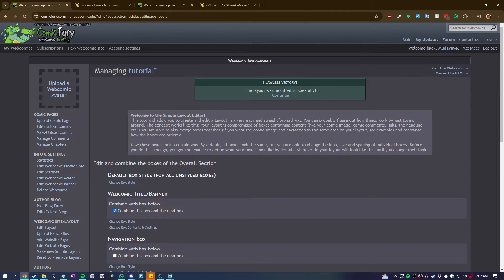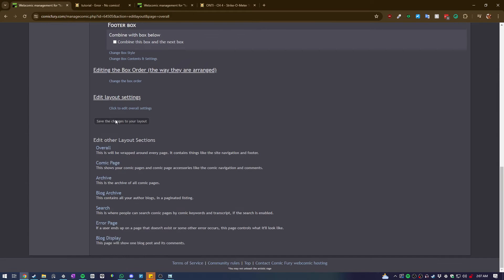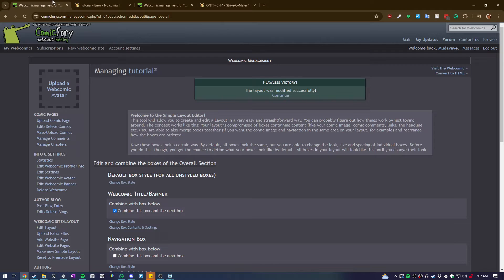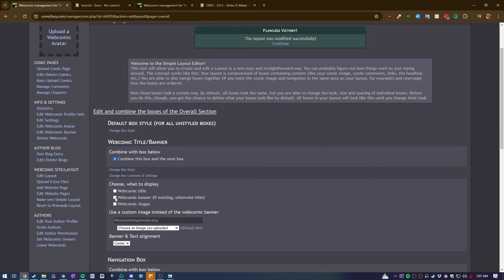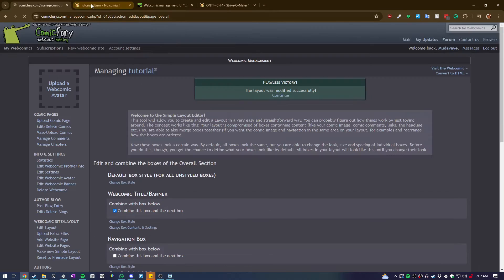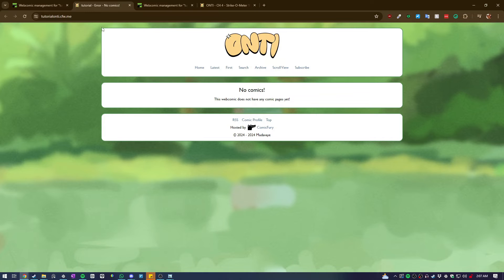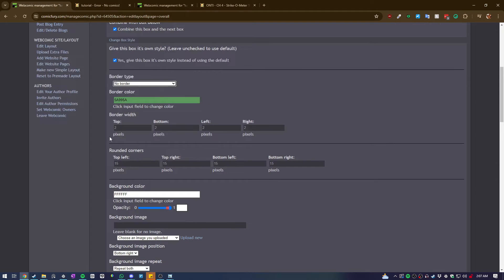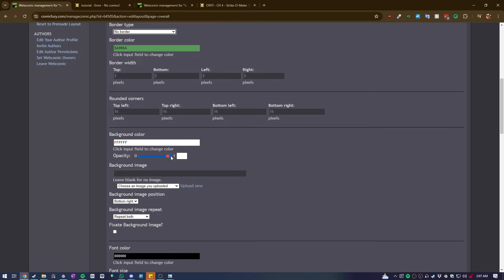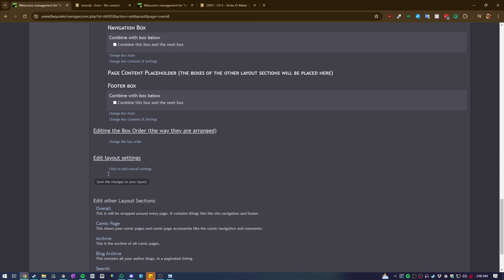Refresh - now the logo is centered. You can also turn off the banner if you don't want it. I also don't want the logo to have a white background around it, similar to how I have it on my site. So you change the box style - I don't want the green border around it - and change the background color to have no opacity so it's transparent. I don't want a background image either, so I can ignore all that, then go back down and save.